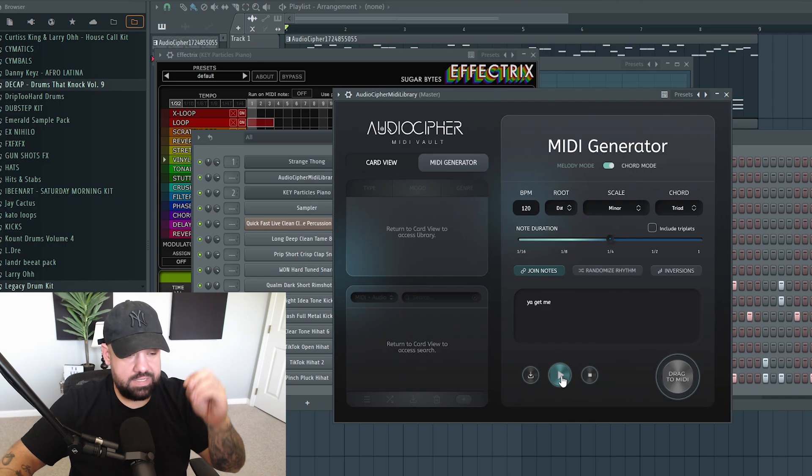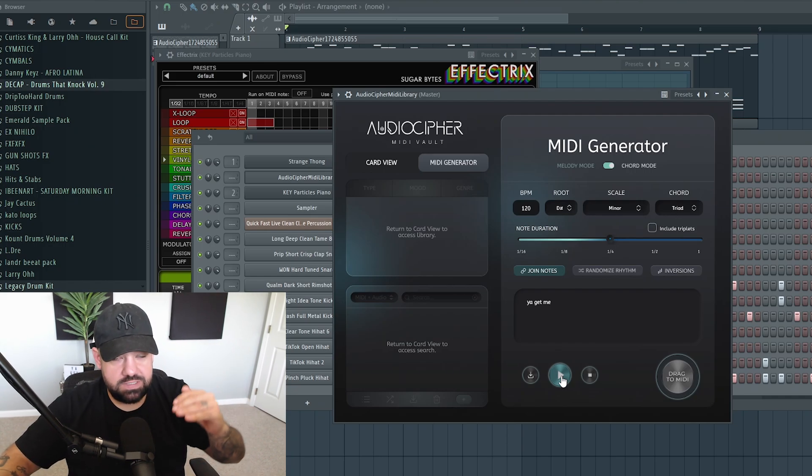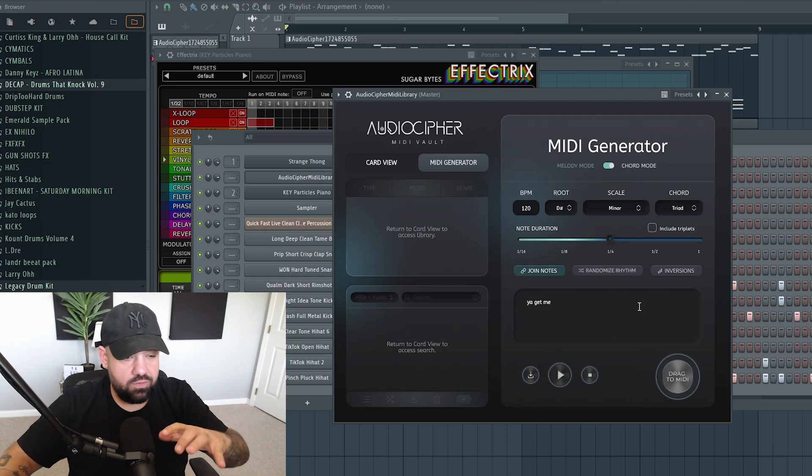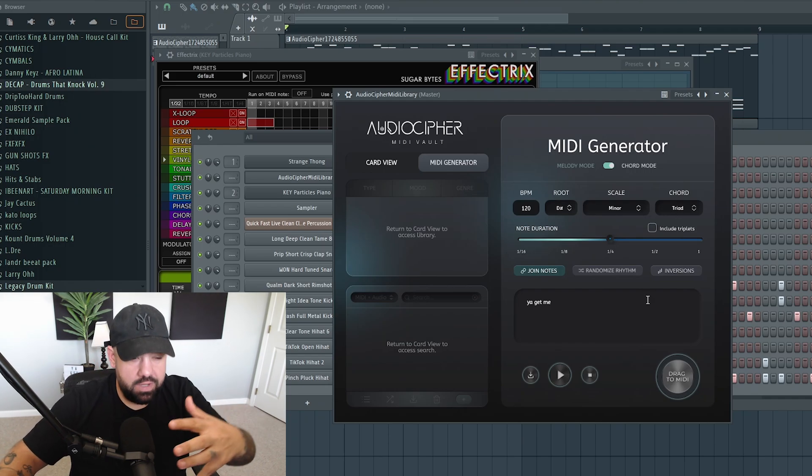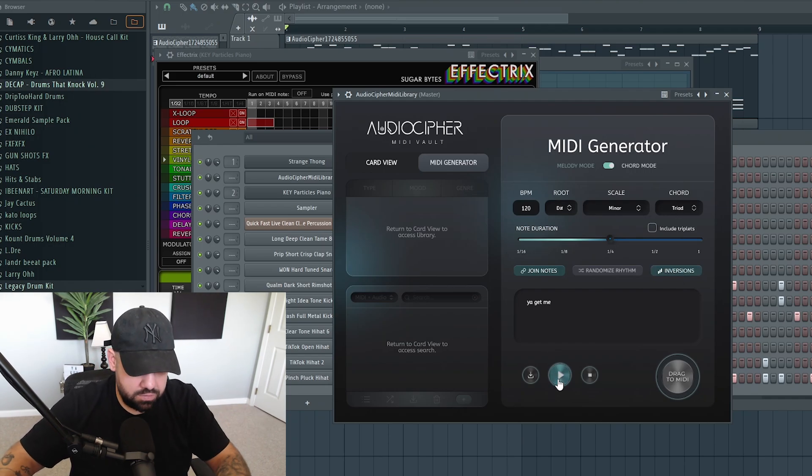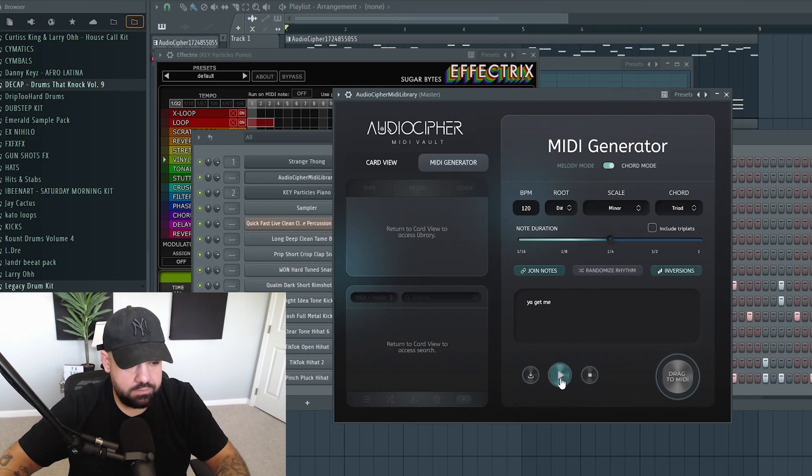It's essentially the same exact chord progression, just one of the notes is inverted, so it sounds slightly darker or brighter. I'm going to leave inversions on here.